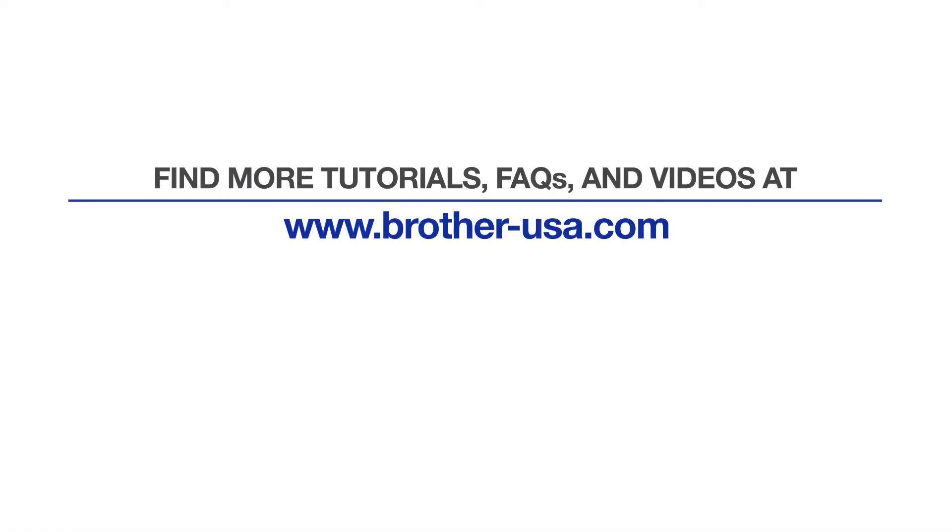For more tutorials, FAQs, and videos, visit us at brother-usa.com/support. If you found this video helpful, be sure to subscribe. Thank you for choosing Brother.